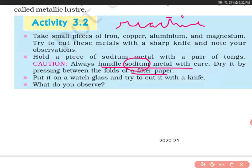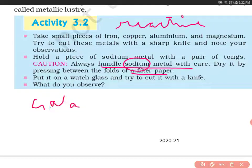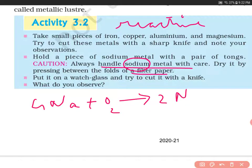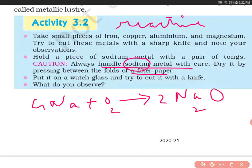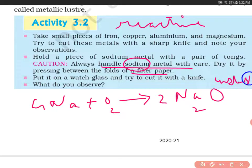When sodium reacts with oxygen, it leads to the formation of sodium oxide. This sodium oxide is highly unstable. For example, we have magnesium oxide, but sodium oxide is unstable. This reaction occurs with oxygen present in the air.